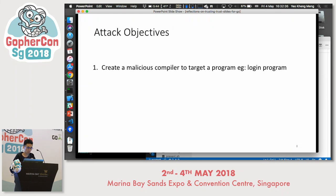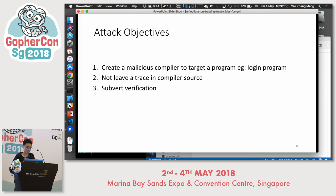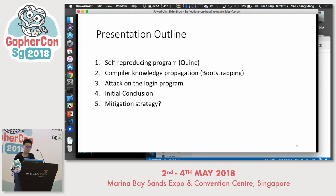In this presentation, I want to create a malicious compiler to target a program — for example, a login program. I do not want to leave a trace in the compiler source code. At the same time, I want to subvert verification so the user can't easily detect this. I'll go through more stages, because in Thompson's original presentation he went through several stages of proof.